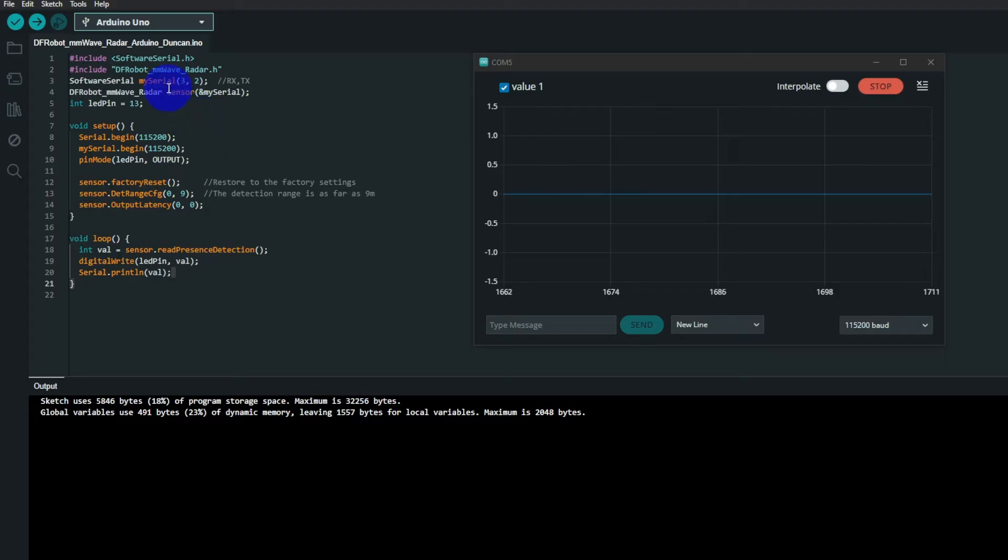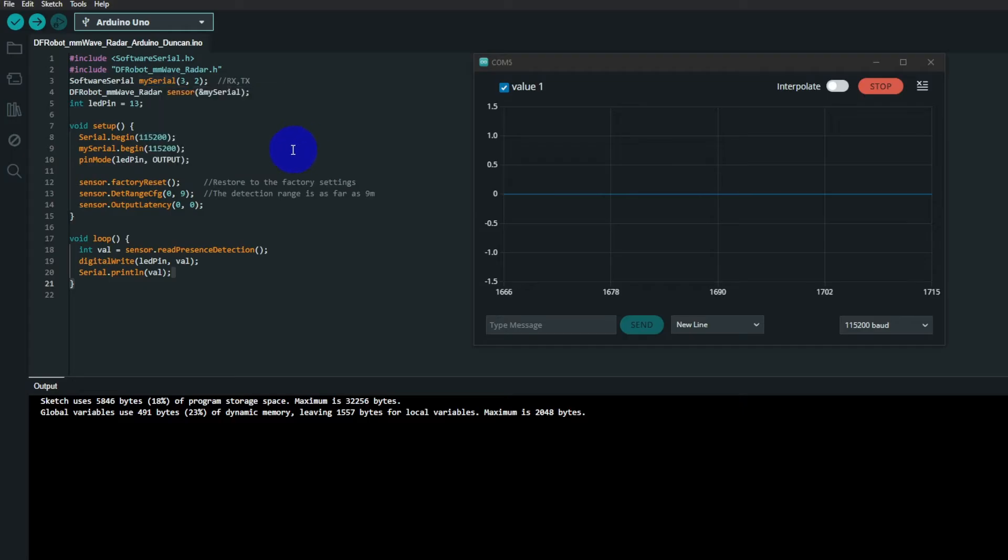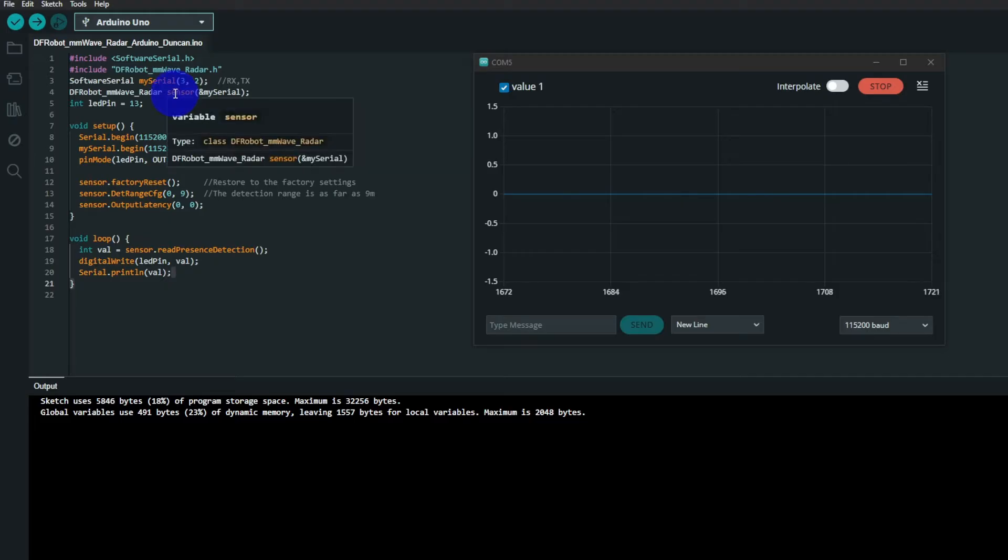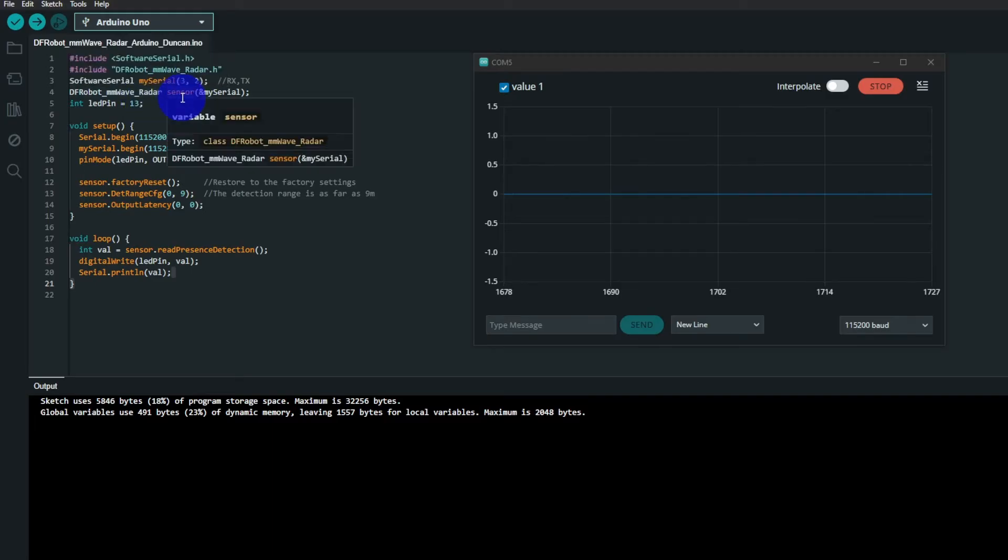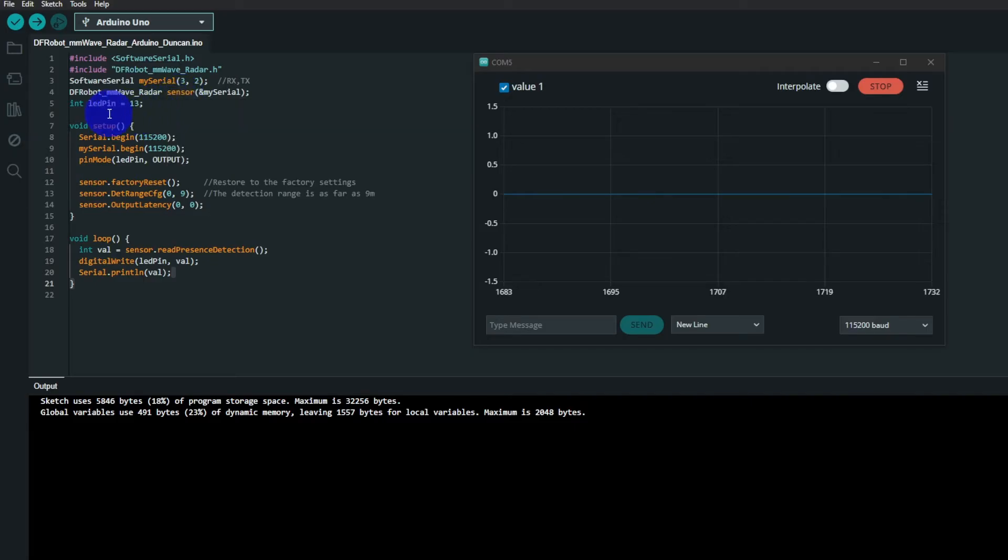The software serial is set up for pins 2 and 3, the IO pins. What you then do is declare the class, which is the radar variable sensor, and you tell it that the LED pin is going to be on IO pin 13.